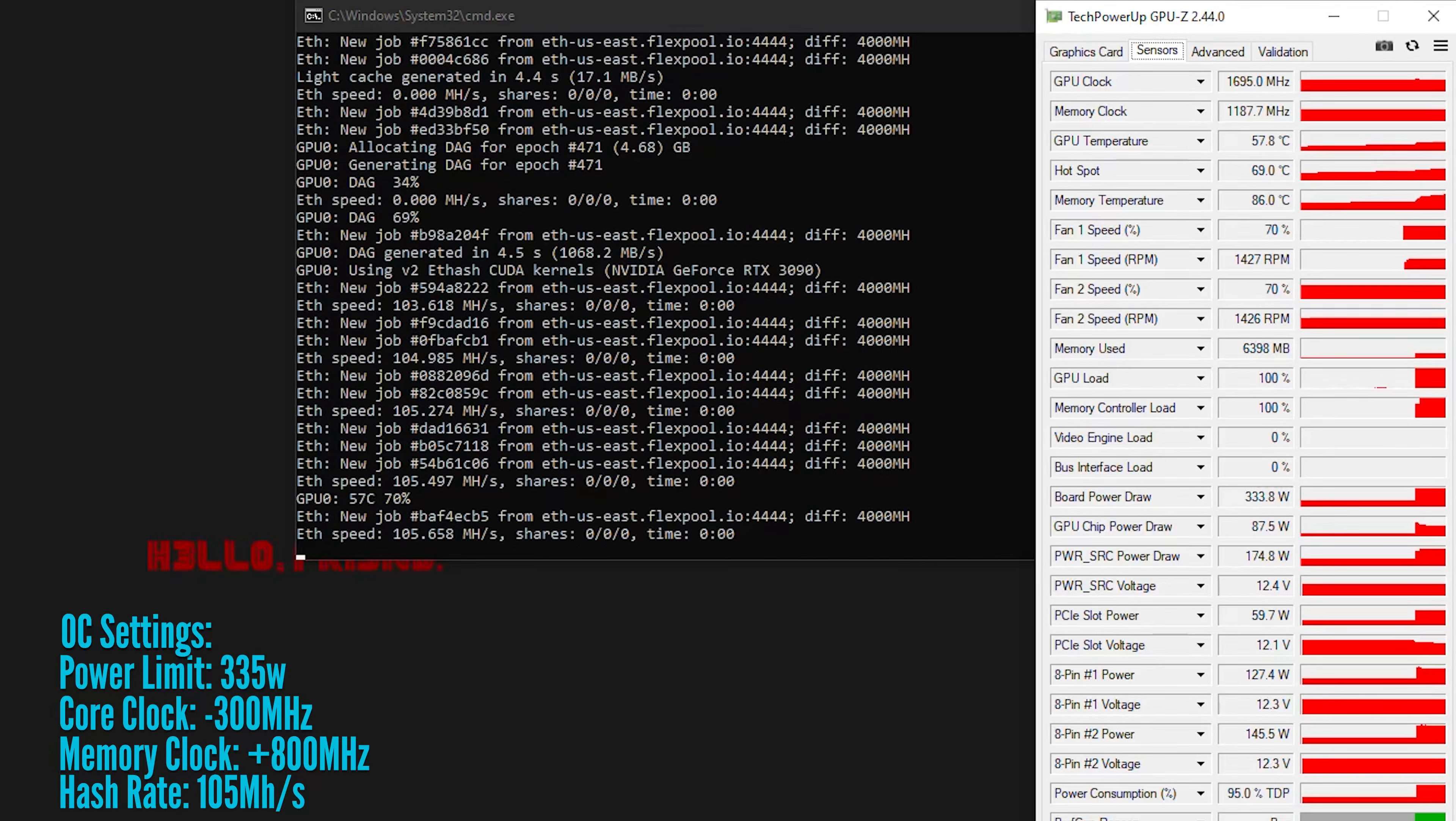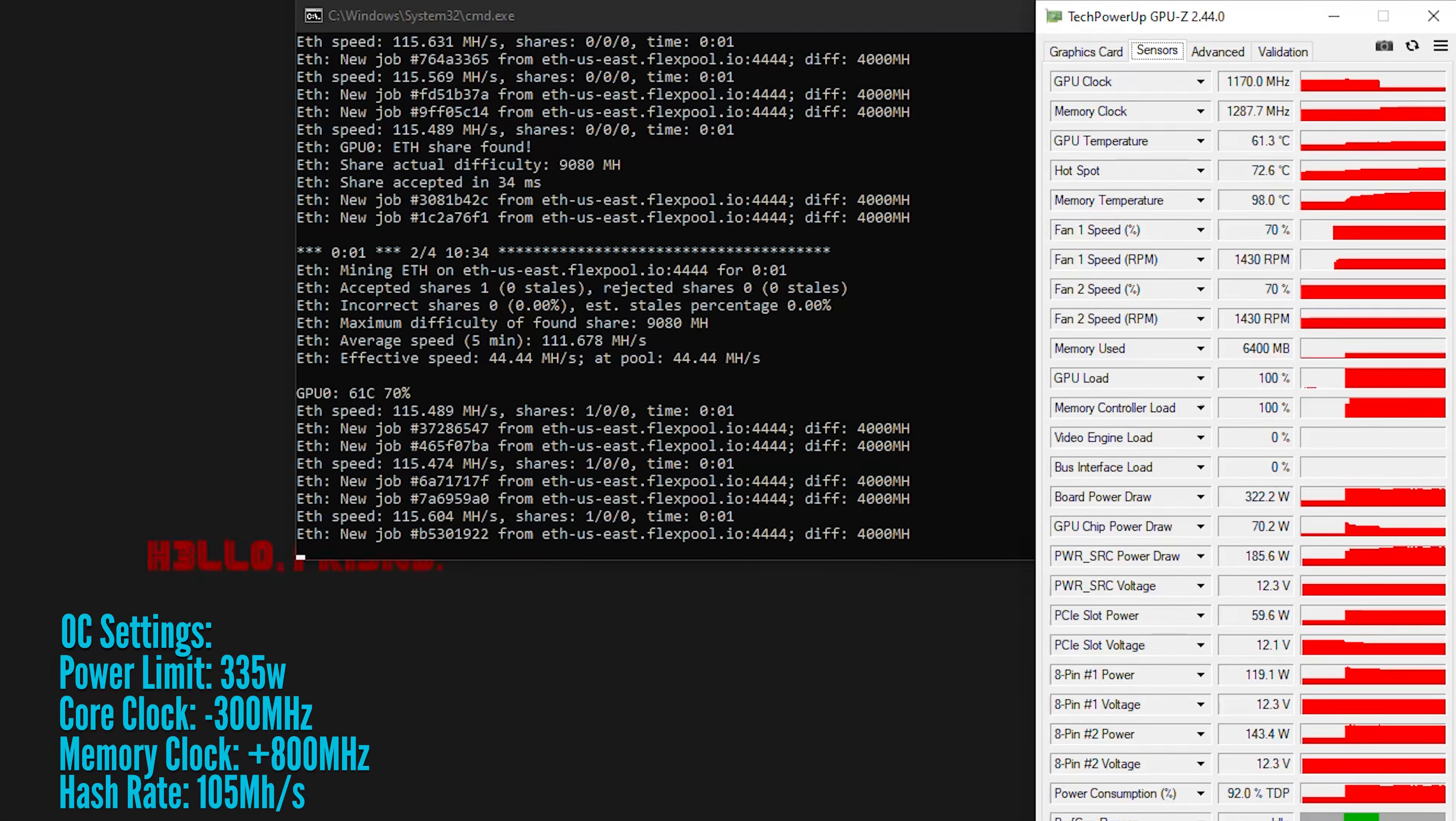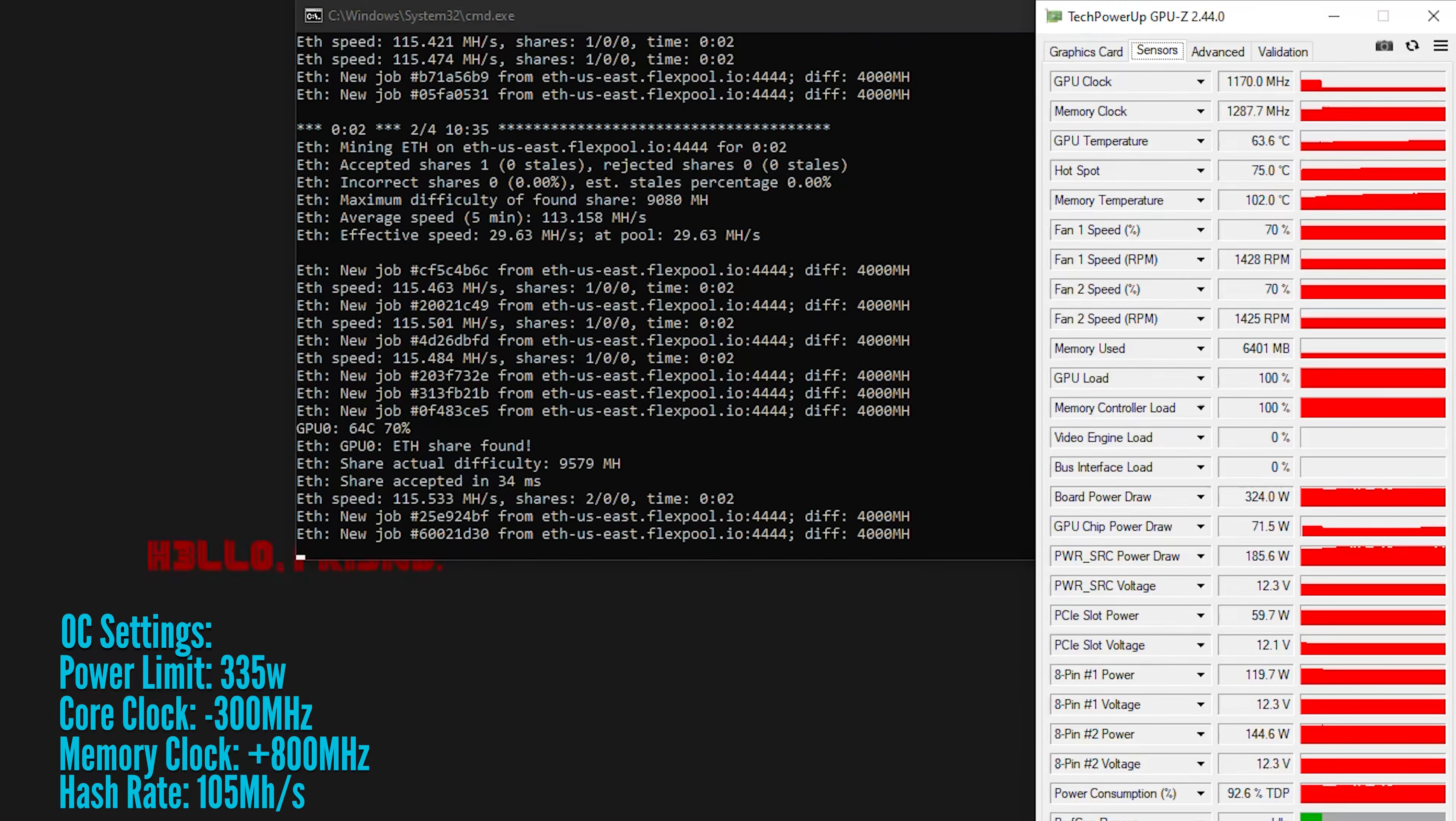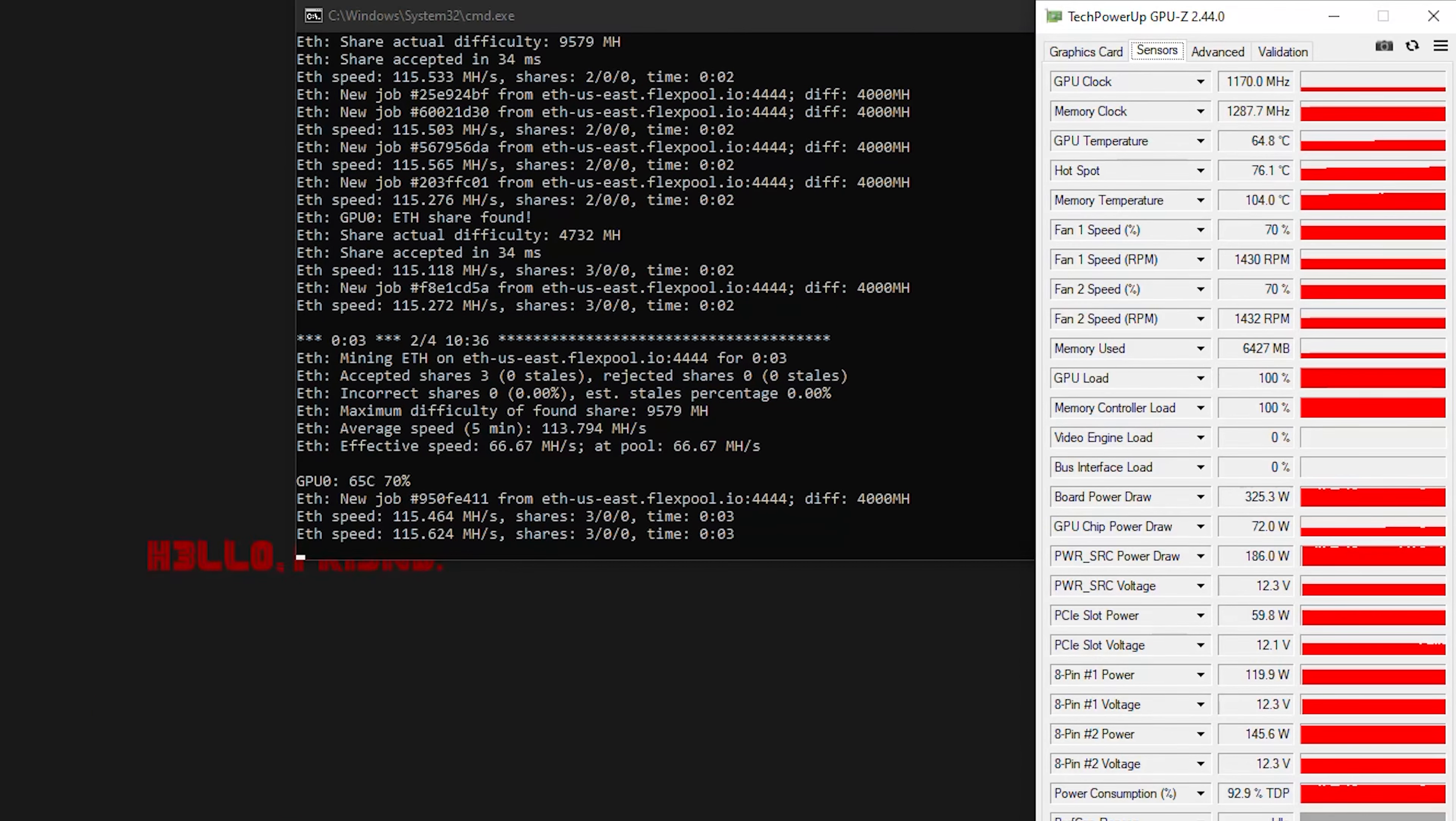After reinstalling the card and mining for a couple hours, again with an ambient temperature of about 75 degrees Fahrenheit in the room, I'm seeing temperatures fluctuate between 104 to 106 Fahrenheit for the memory, leaving us with a delta of only about 2 to 3 degrees, which is woefully underwhelming.